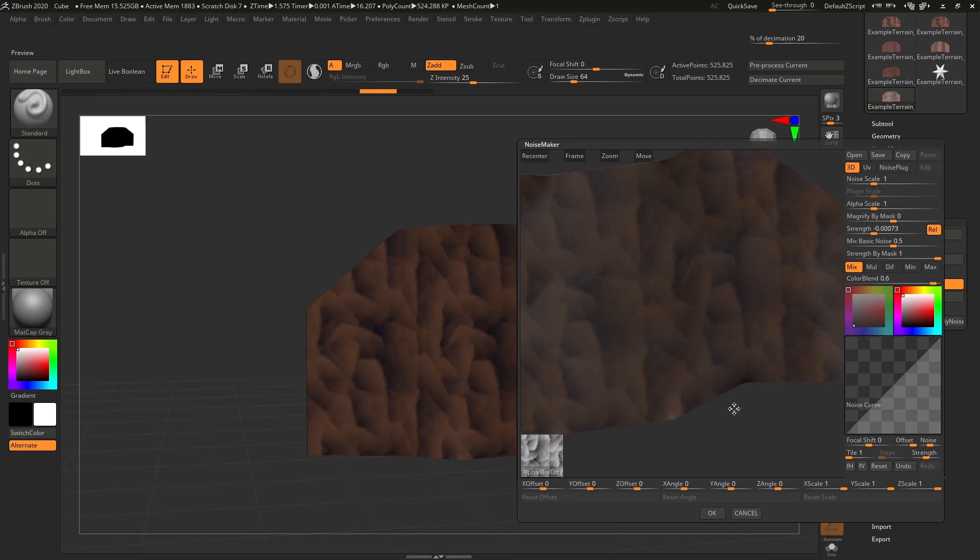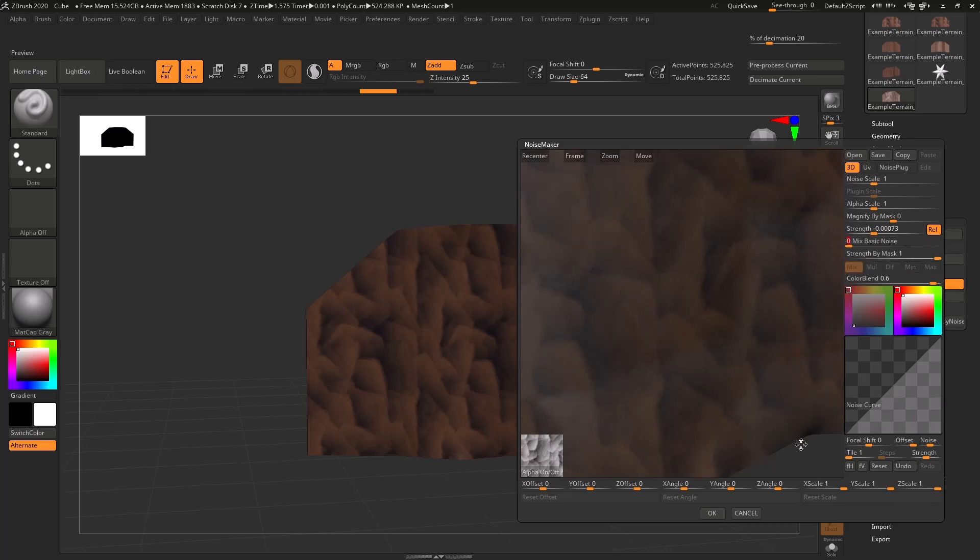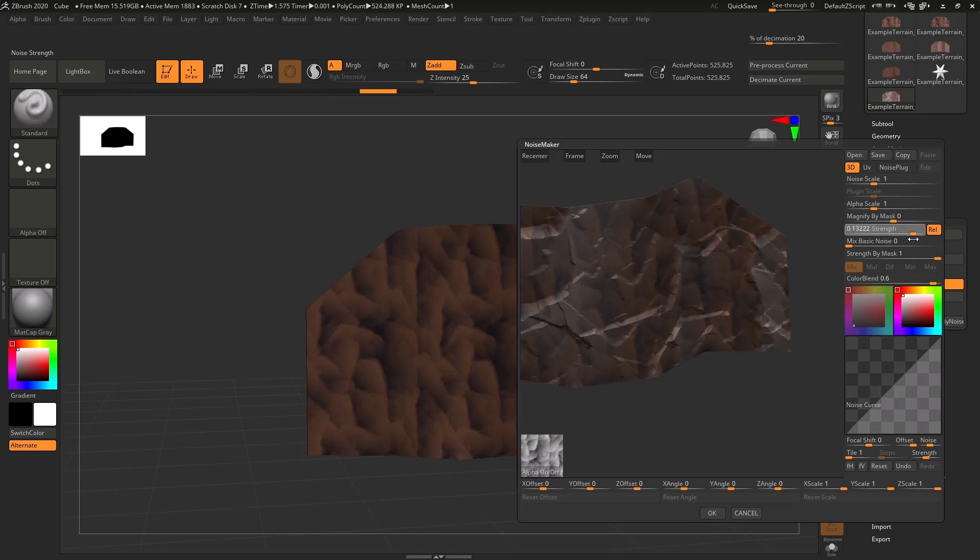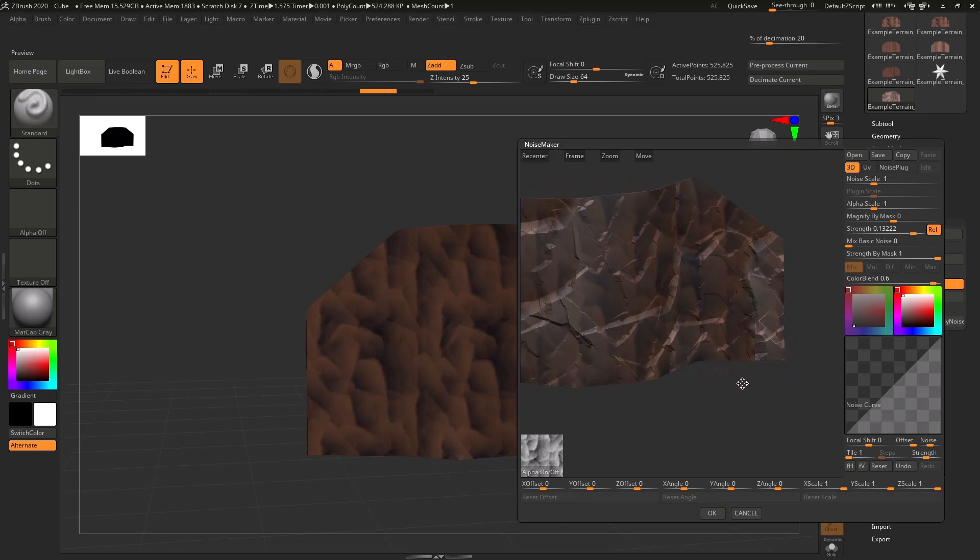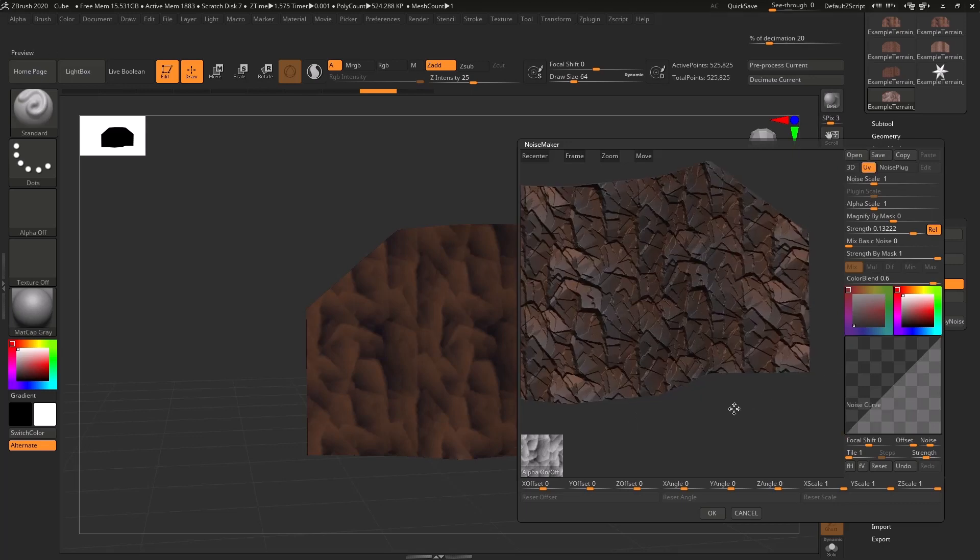So you'll see there's this grainy surface on this right now. That's because this noise maker technique has a so-called basic noise. We're just going to turn it down to zero so that we don't get any of that grain, and instead we're just going to use the noise from our alpha. So we're going to turn up the alpha strength, and you can see that it is doing what looks like deformation to the geometry based on the height map that we've selected. However, we want to project it on the UVs.